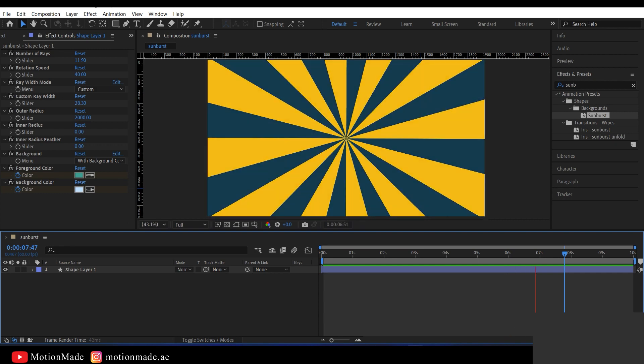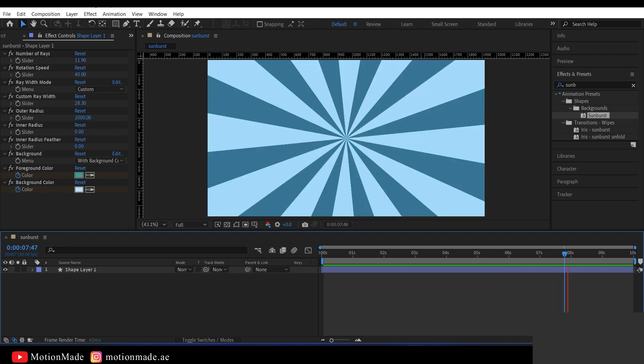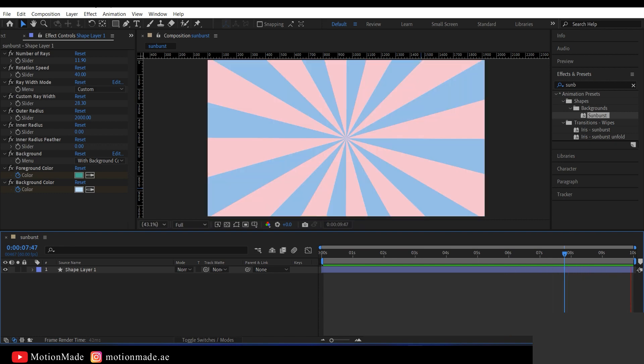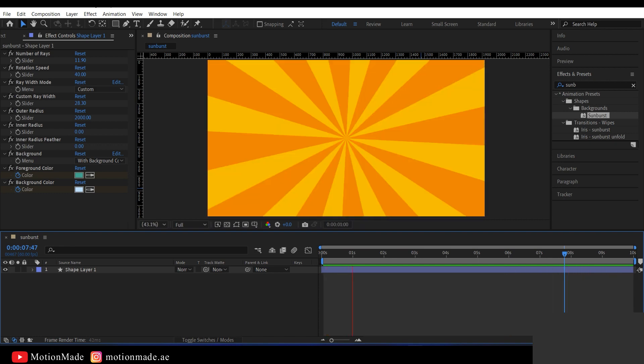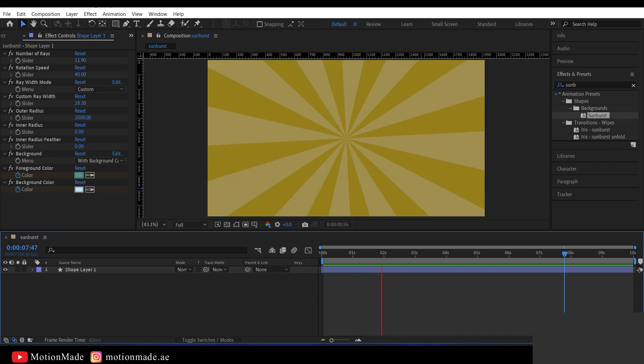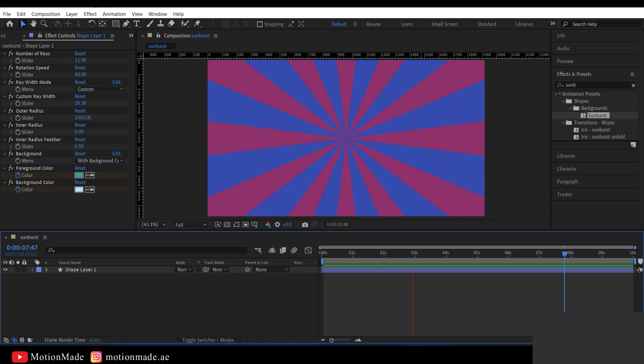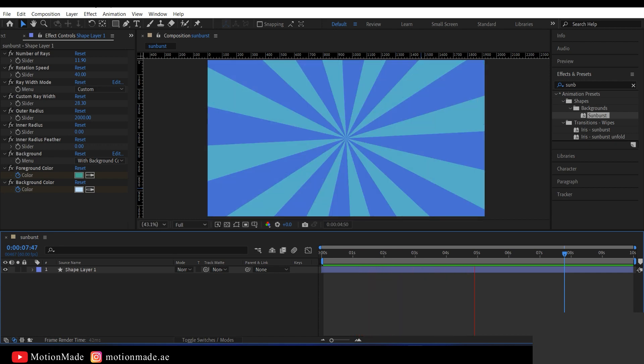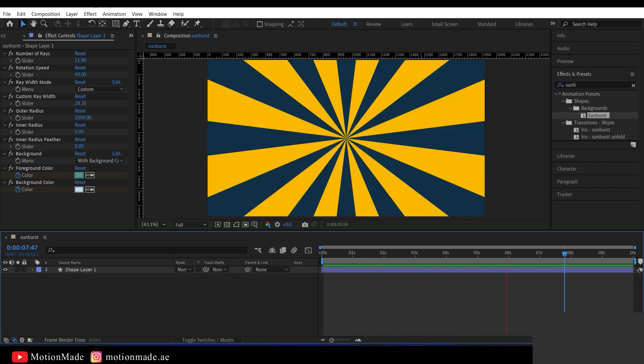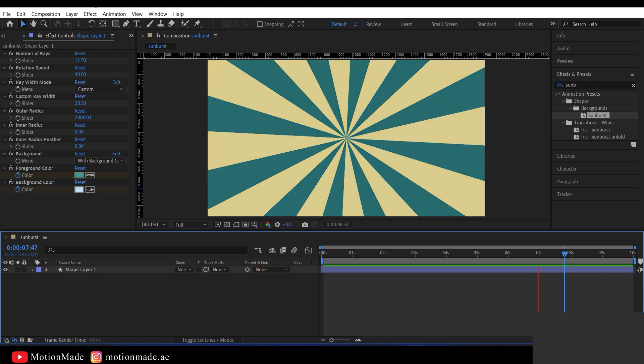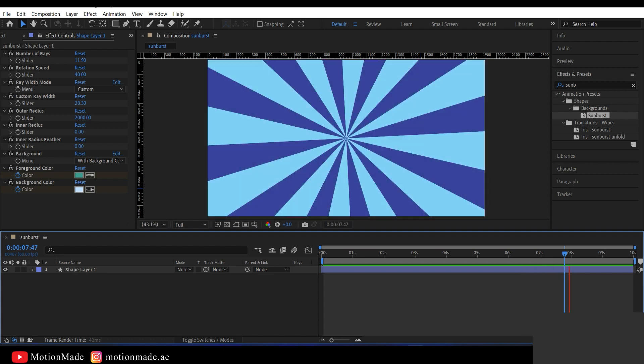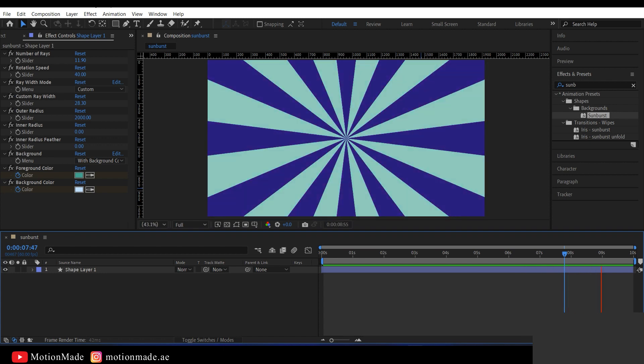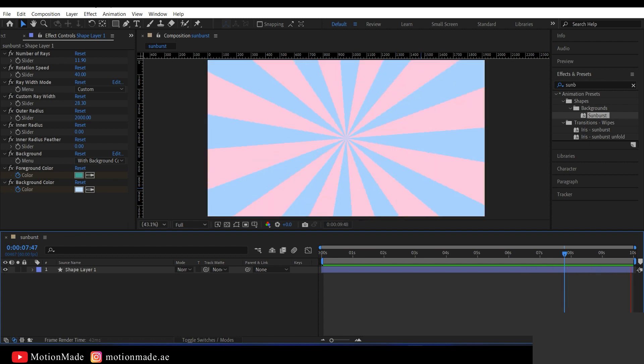Today, you'll learn how to quickly create an awesome Sunburst Vintage Style animated background in Adobe After Effects. Let's dive right in without wasting your valuable time. And please don't forget to share and subscribe to the channel.